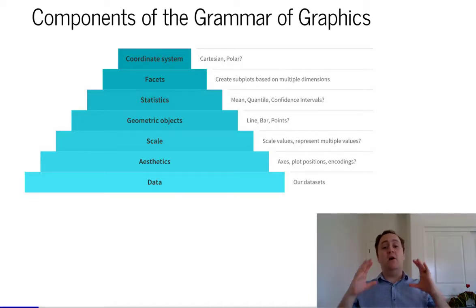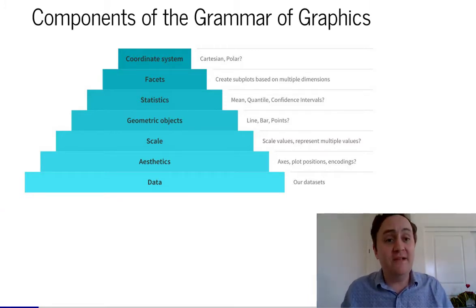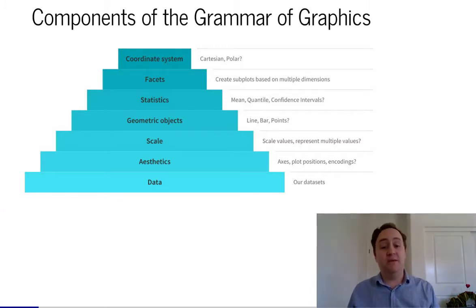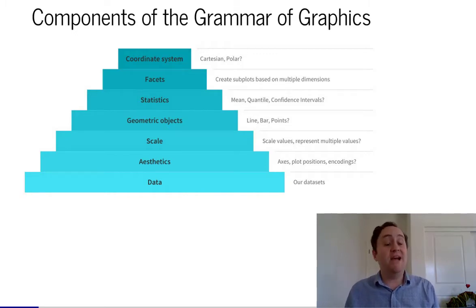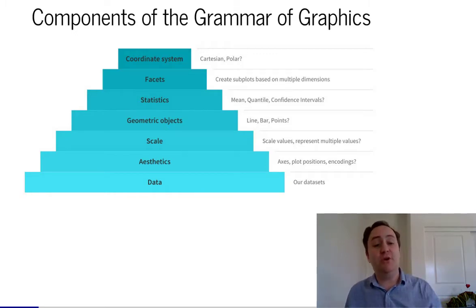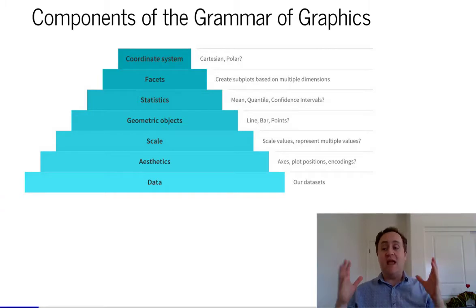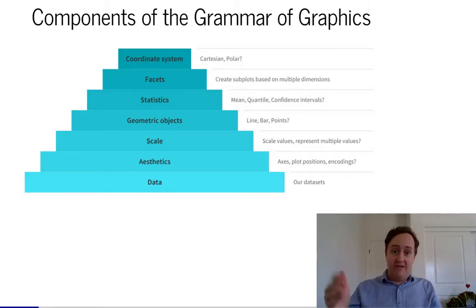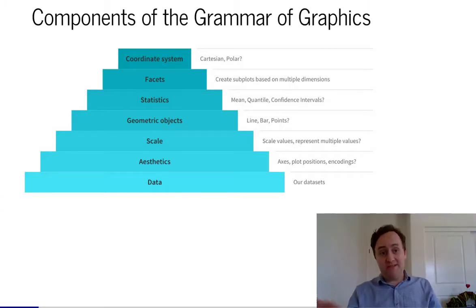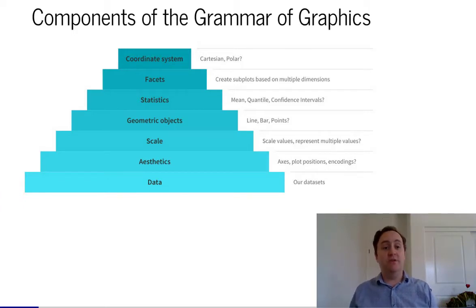Once we have our data, aesthetics, and scale, it sort of knows what kind of graph it's making and what data points to put on there. But it doesn't know what it's actually going to draw. For that, we need our geometric objects. We have our scales and our axes — what kind of thing do you want to draw? A line? Some points? There are lots of different kinds of geometries to work with.